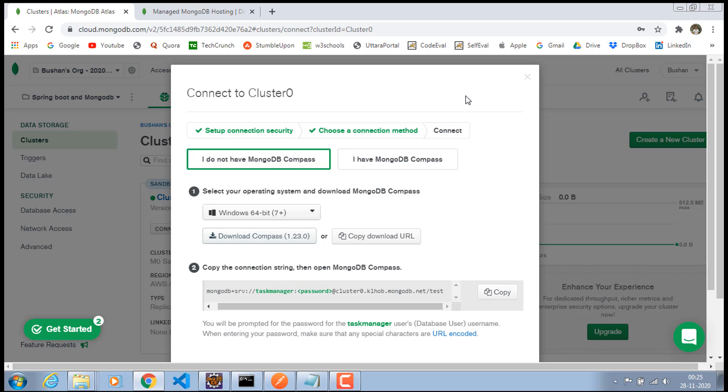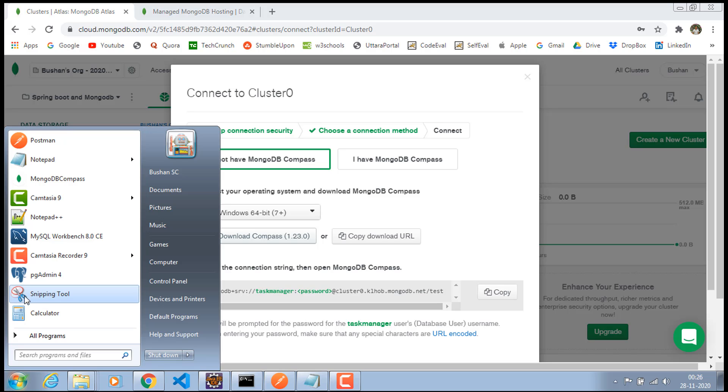Hi, welcome back to my YouTube channel. I believe you have installed the MongoDB Compass. So, let's go ahead and open MongoDB Compass.